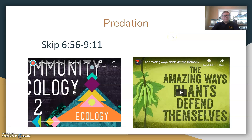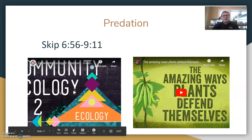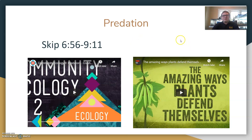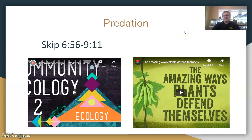I have a couple of videos related to predation. This one is a Crash Course video — the part I would skip is from timestamp 6:56 to 9:11, which talks about mimicry and goes a little further in depth than we need for the class. The rest of the video is pretty good for talking about predation in general. There's also a TED-Ed video on the ways that plants defend themselves from organisms that eat them.